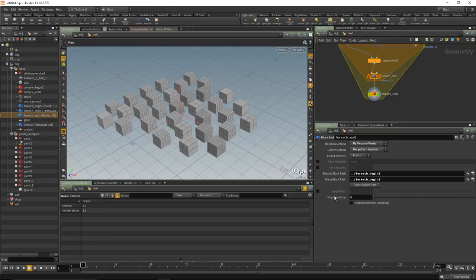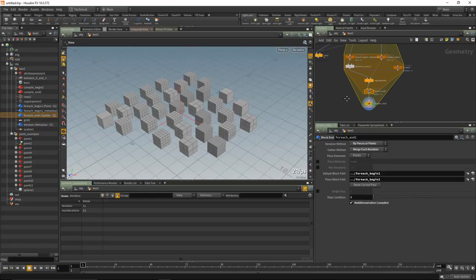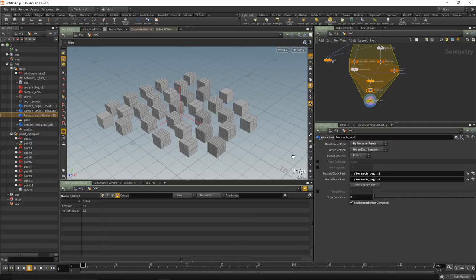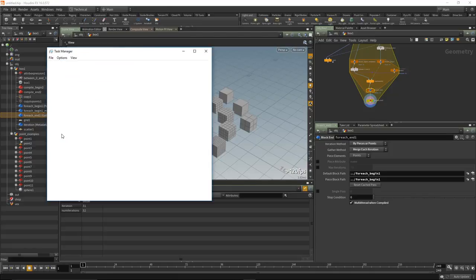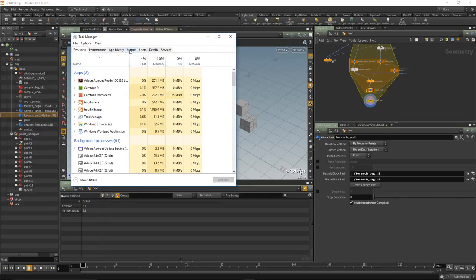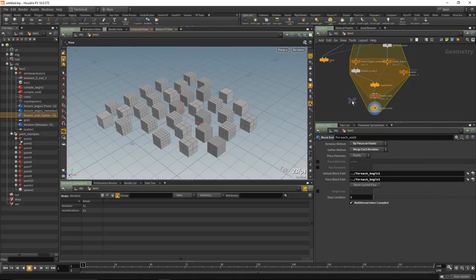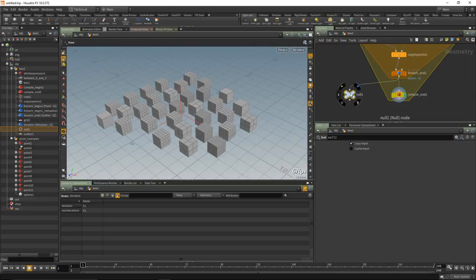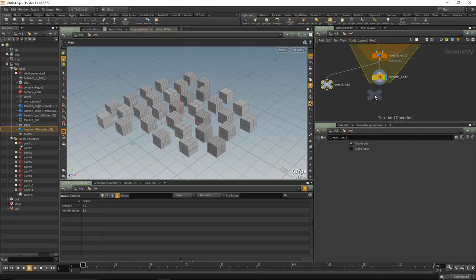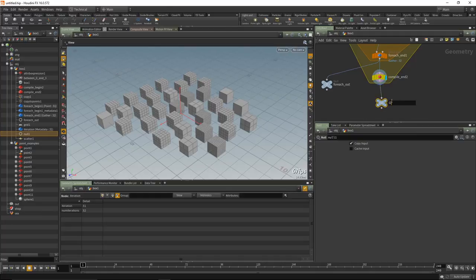To observe threading, open Task Manager (Ctrl+Alt+Delete), go to More Details, and look at CPU performance to see how it's behaving. Let's add a couple nulls to test performance differences. Call them 'out_for_each' and 'out_compile'. A compile block only evaluates when the compile end block has the display flag on — nothing stops you from marching your display flag through and seeing the tree evaluate normally.